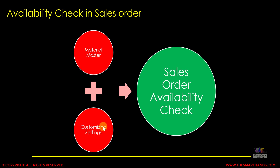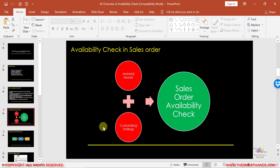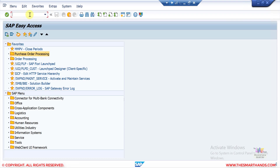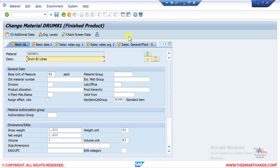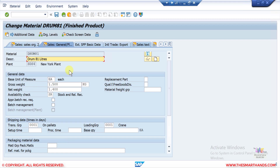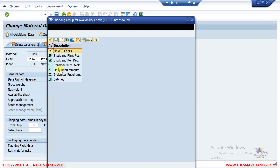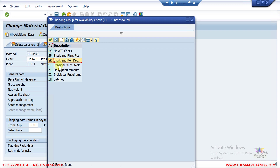Both the material master and customizing settings will drive the sales order availability check. For now, I'll show you what we can maintain in the material master. If I open transaction MM02 and go to the sales general plan data, you can see the availability check — currently set to SR. There are different types: SR, ST which considers only stock, SP for stock and planned receipts, and another option for no ATP check, meaning the system will not perform any ATP check.